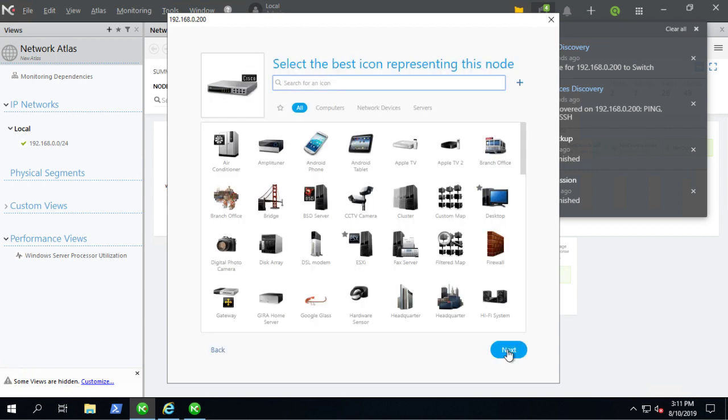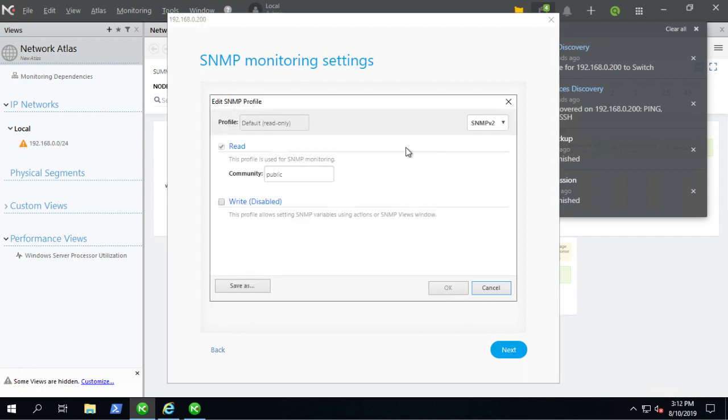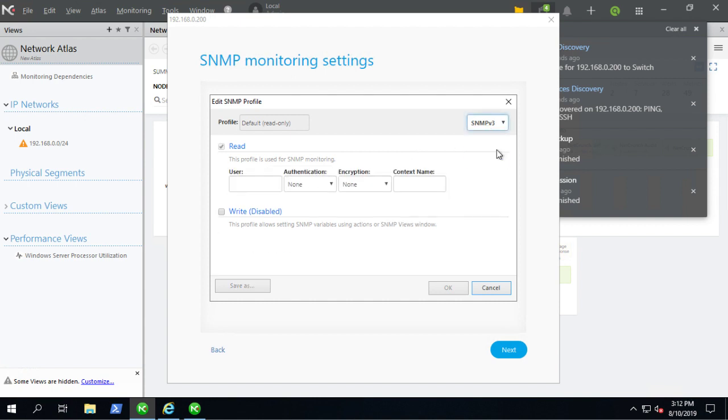Okay, so figured out it was a switch. And what we'll do is we'll add an SNMP profile. So basically, we're going to add an SNMP version 3 username, password, all that, read write.